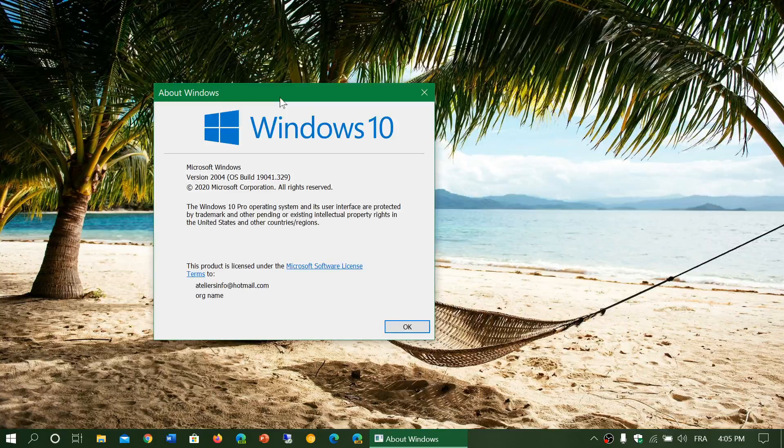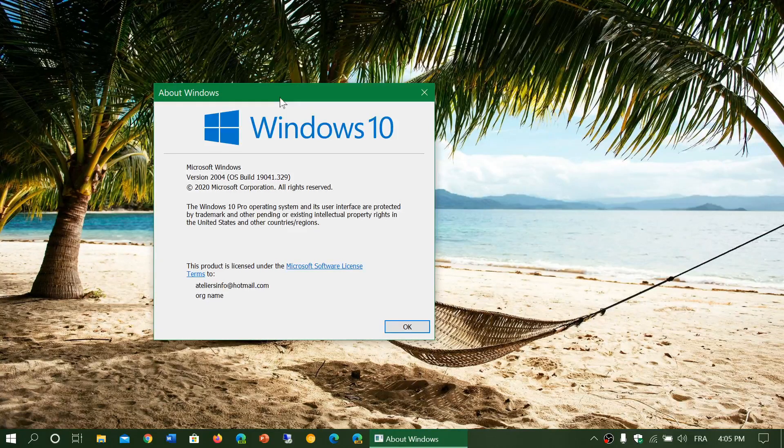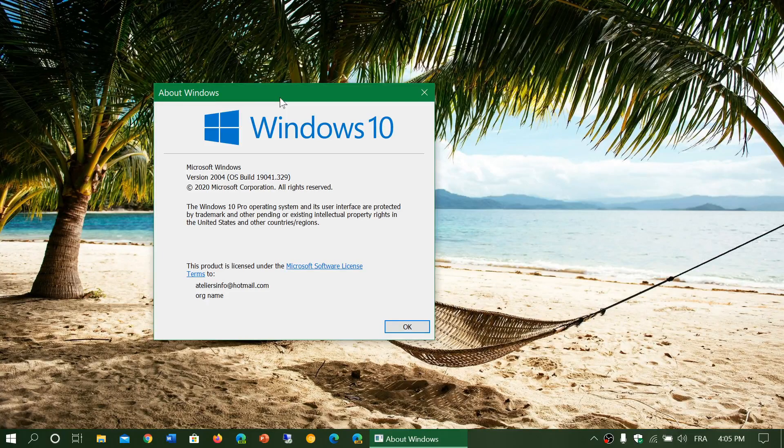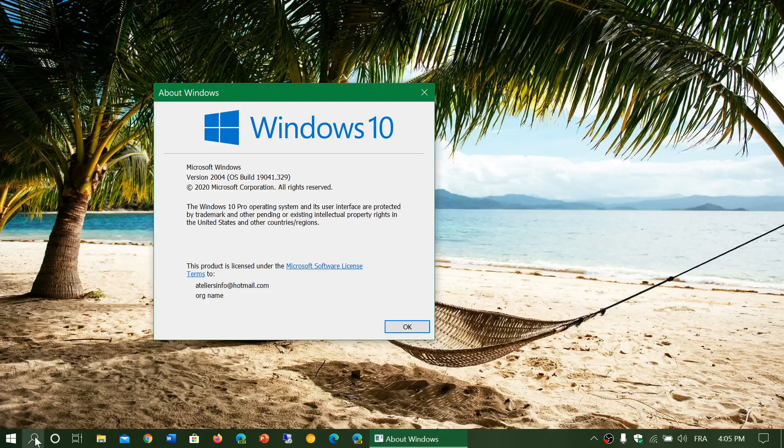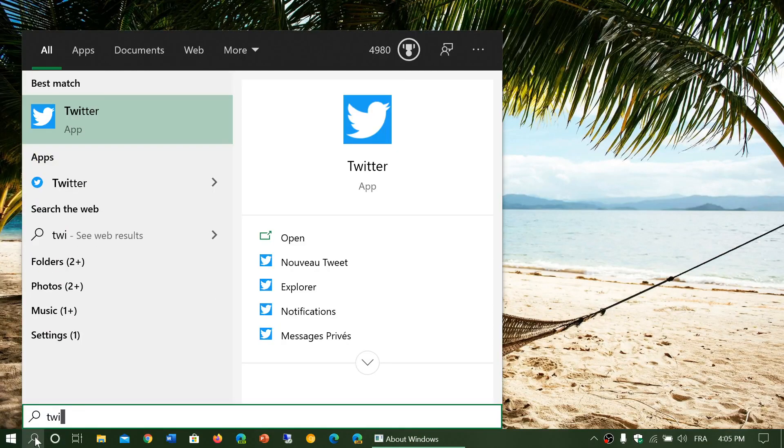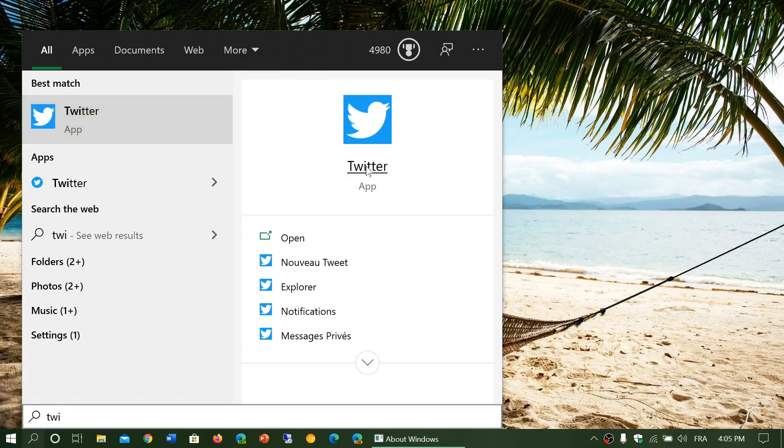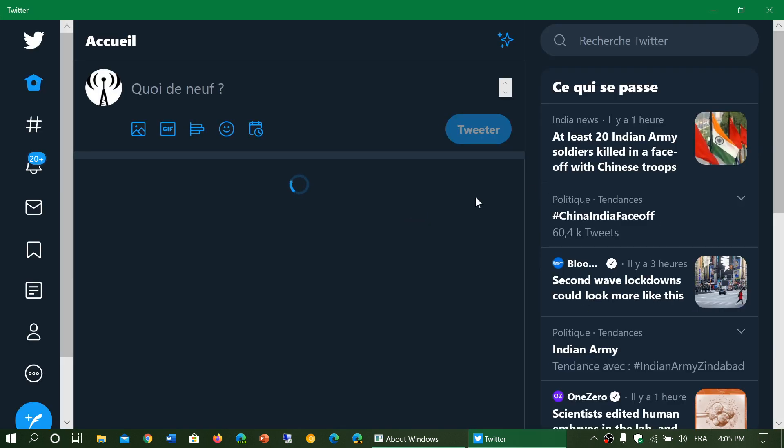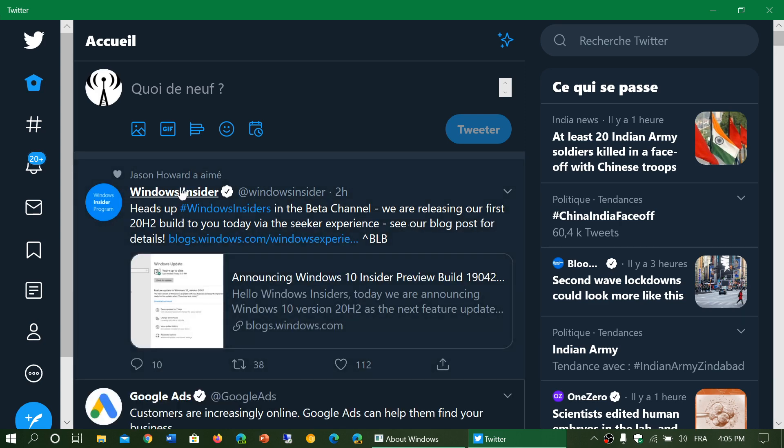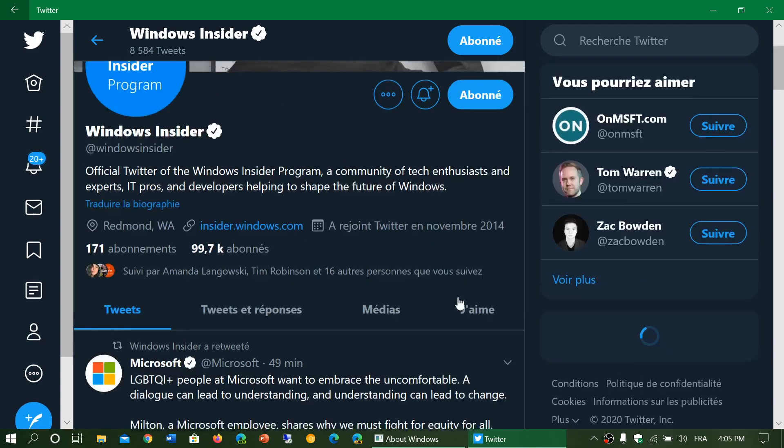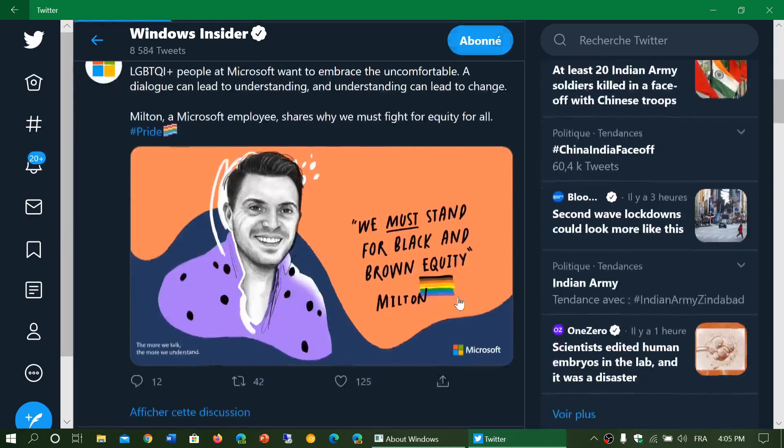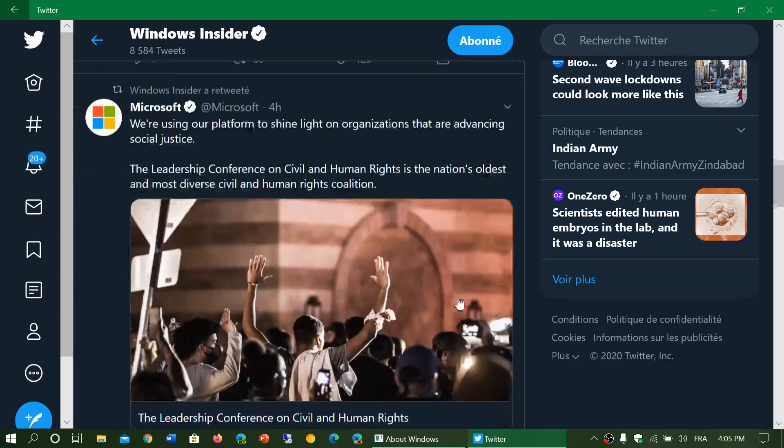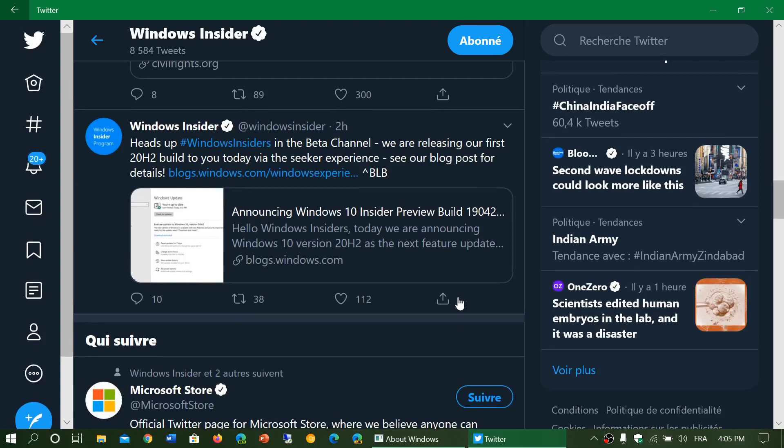So here we are and you might be thinking, so what's next and what are going to be the big milestones next? Well, one of the things that today is happening is that if we go on Twitter and look at the Windows Insider blog post, the insiders on the beta channel are getting 20H2 today. For the first time, 20H2 builds are something happening.